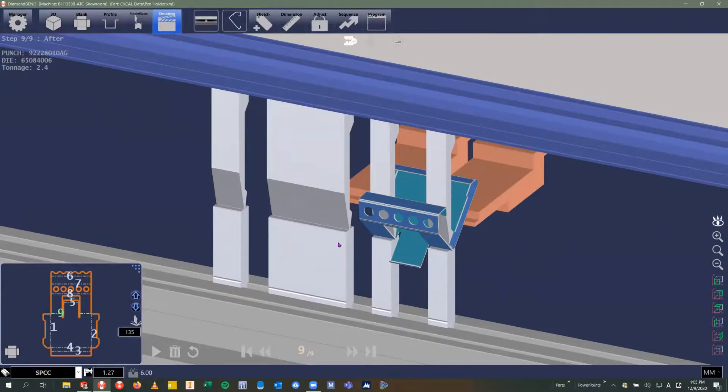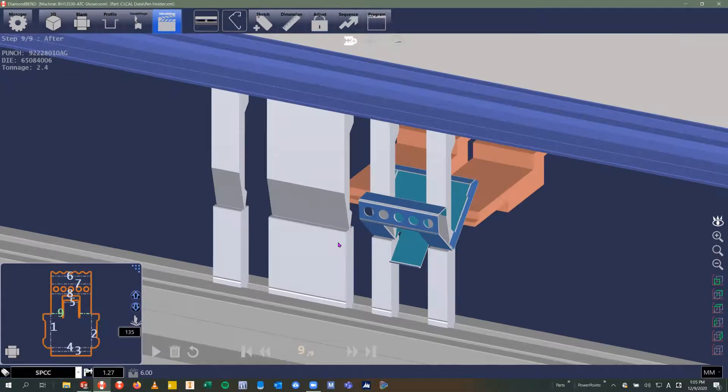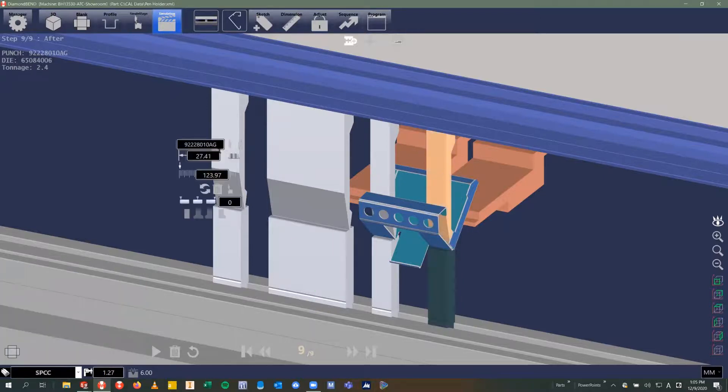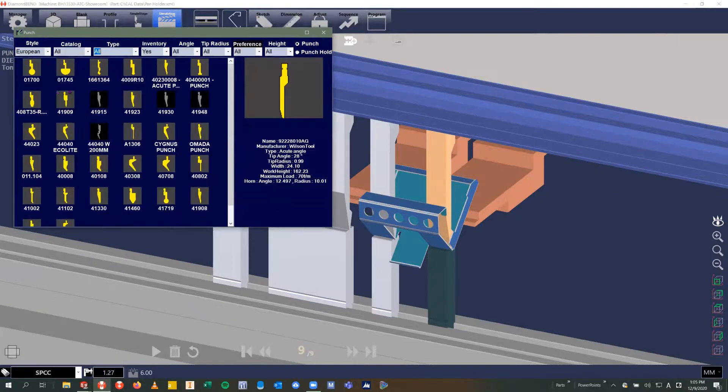If I wanted to change tooling, I can change tools by selecting the tool, opening up my tool catalog, and choosing a different tool for the job. Diamond Bend comes preloaded with all major manufacturers' tool libraries built in.